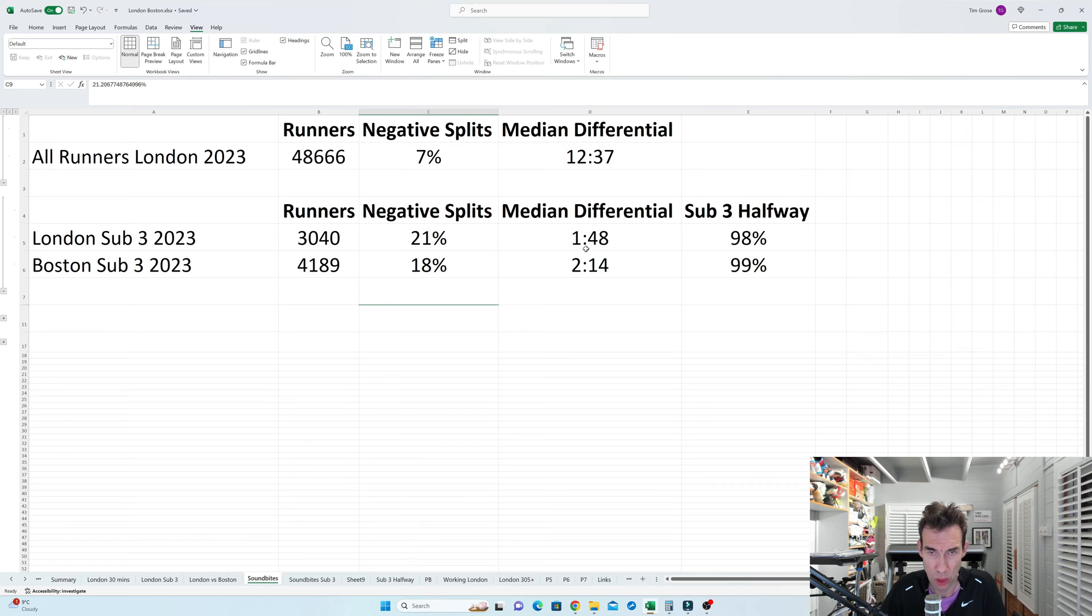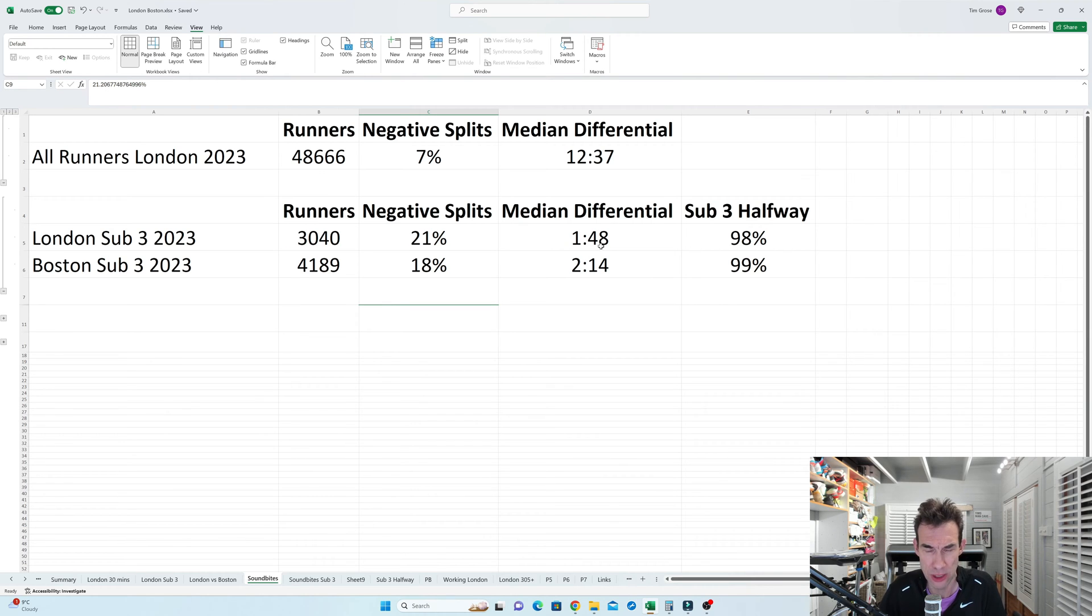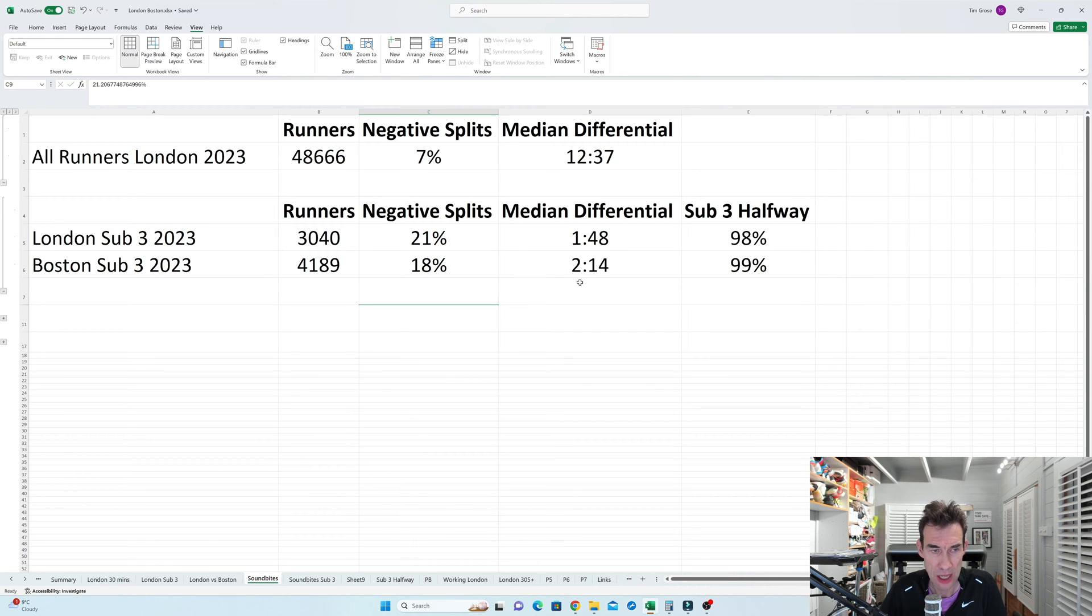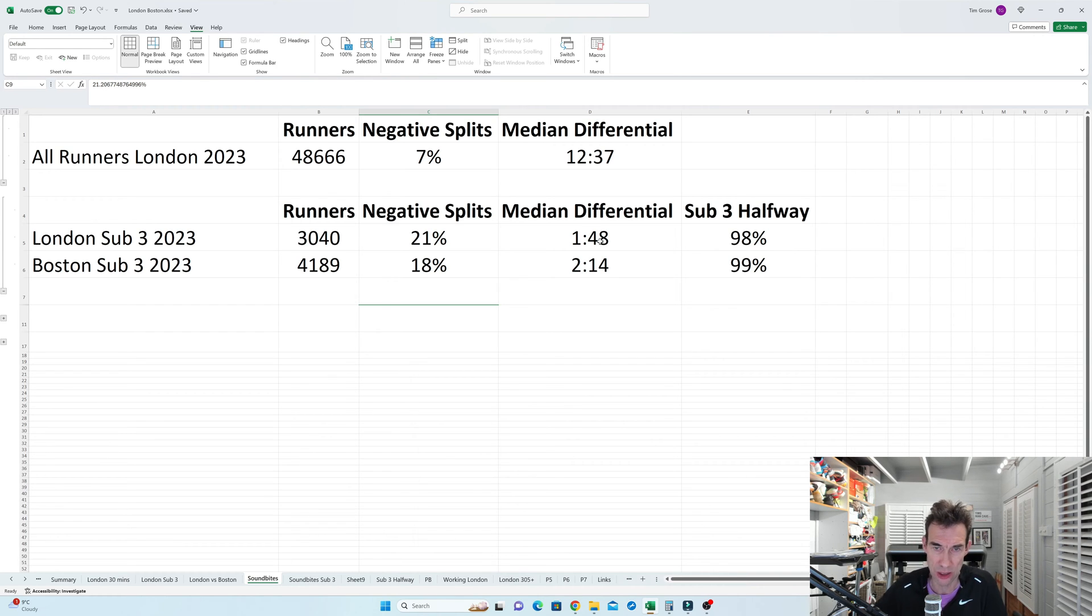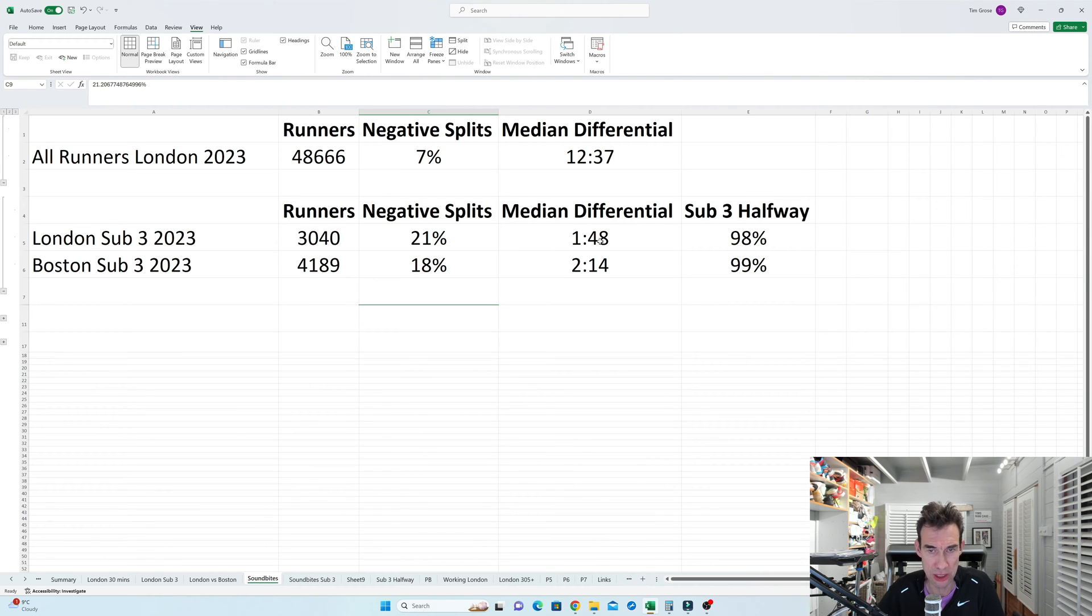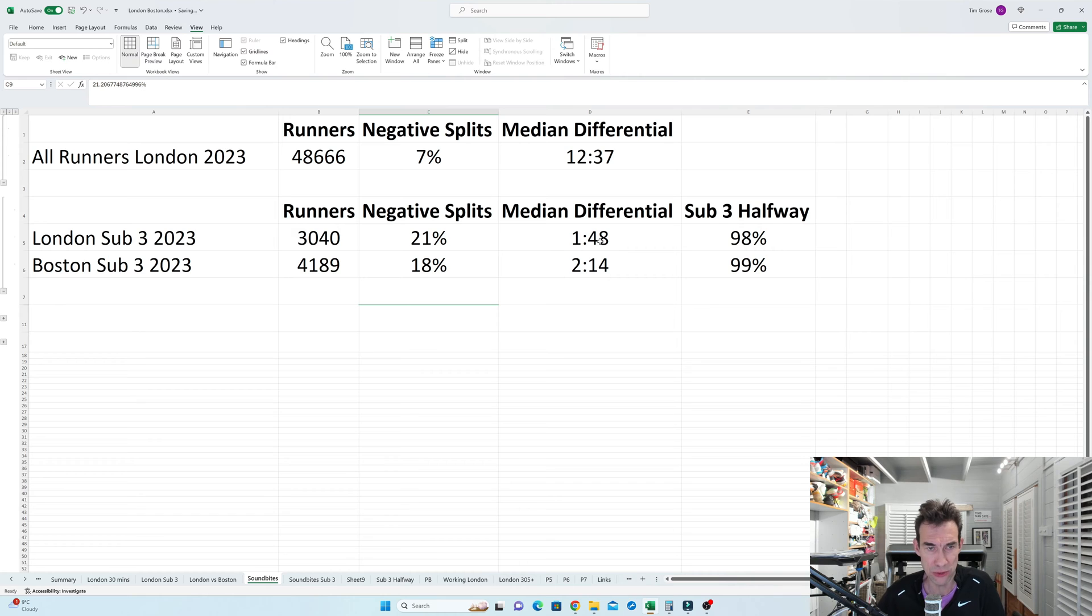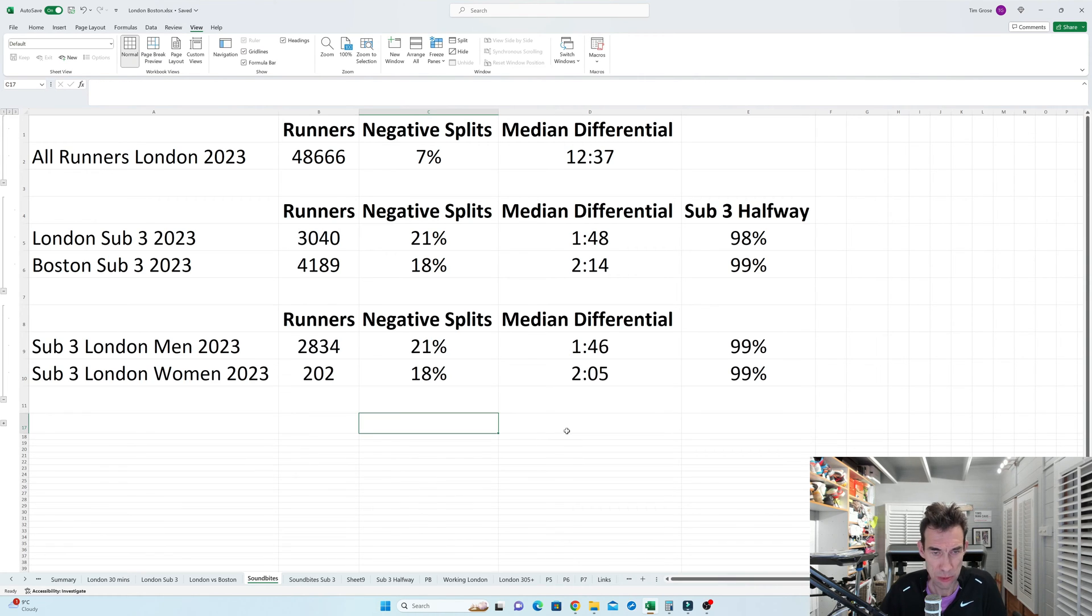So 1 minute 48 in London, that means the runners were on average 1 minute 48 seconds slower in the second half, and in Boston 2 minutes 14. Now having run London, that's probably quite explainable by the fact that the second half of London is slightly harder anyway. And I think Boston with all the hills definitely gets harder as well. But it's very interesting that two races there, which are quite different, both had very similar stats.